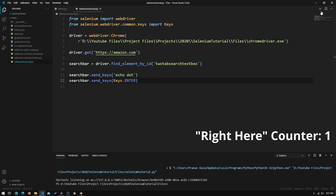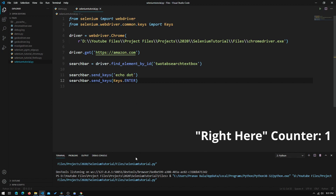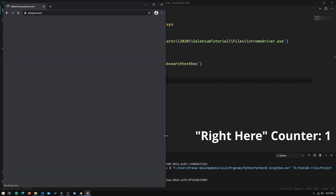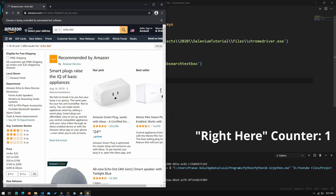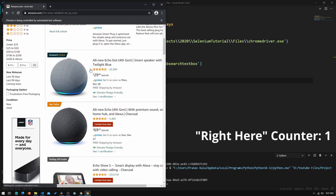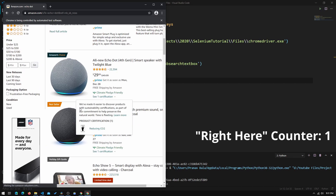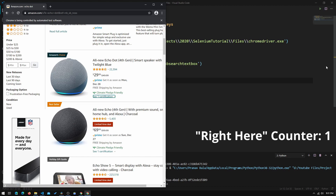Now if we run this again, we can see that it typed in "echo dot" and hit Enter, so now we are actually on the search results page.